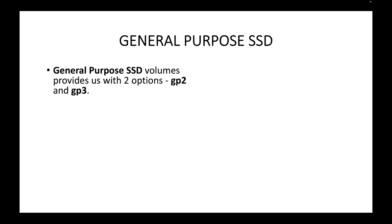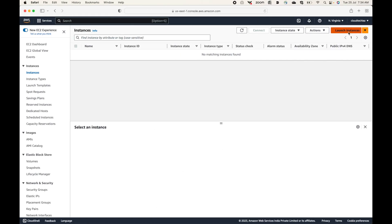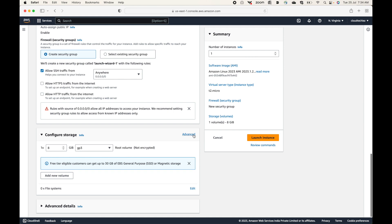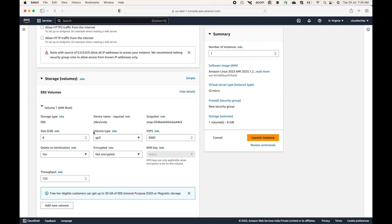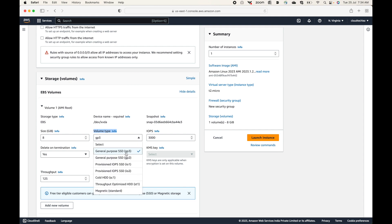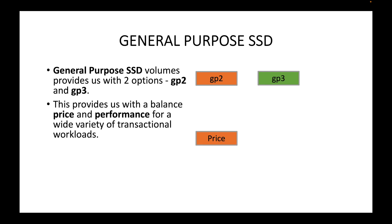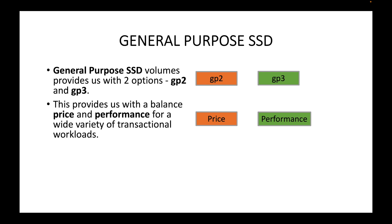Let's look at General Purpose SSD storage first. Under this we have two options: GP2 and GP3. When you are launching your EC2 instances, under configure storage you can go to advanced and see the volume type options. You can see General Purpose SSD GP2 and General Purpose SSD GP3 listed there as the two options you can choose from.